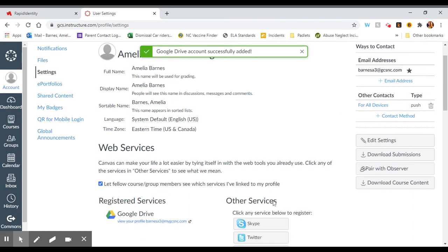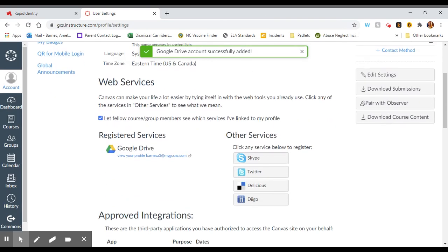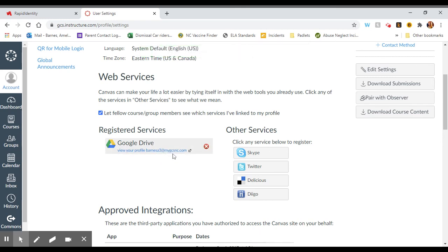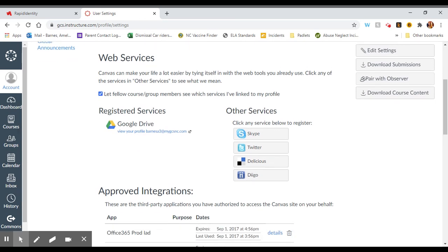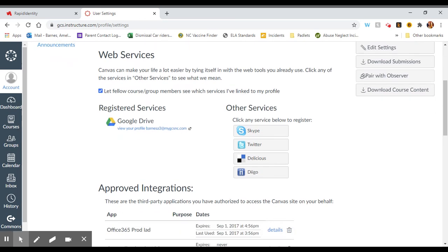To verify, scroll back down to your registered services. You now see Google Drive with your correct Gmail account. This will allow you to use Google Drive and all of the worksheets being posted through Drive Cloud assignments right on your Chromebook and should solve the problem you're having with access issues.